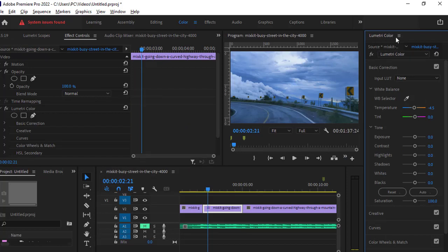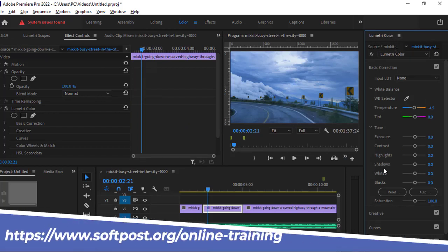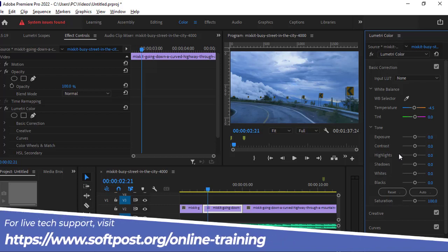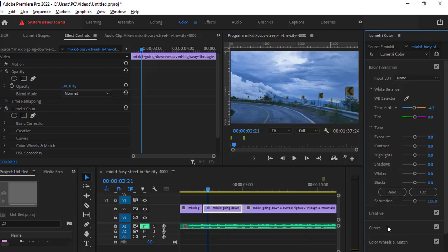Lumetri color panel allows you to adjust a lot of things like exposure, contrast, highlights, shadows, whites, blacks, you can also adjust the curves, HSL, etc.